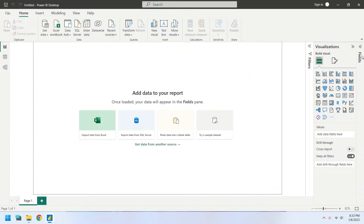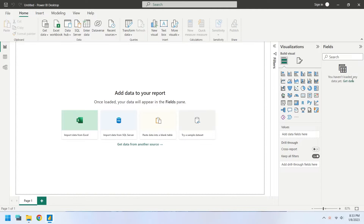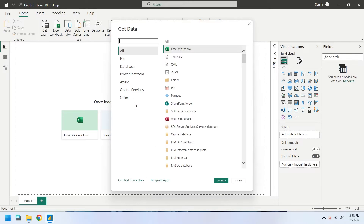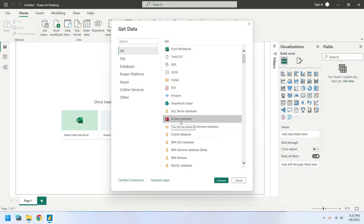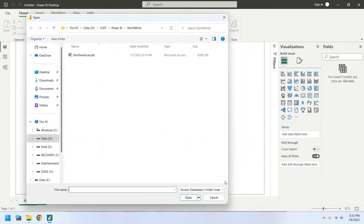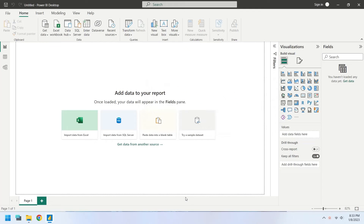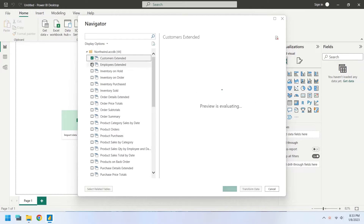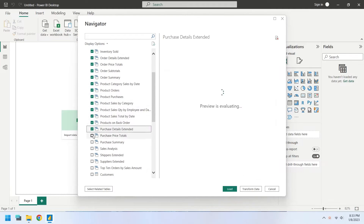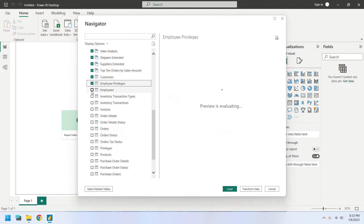Connect to the database using the Get Data feature. Select Access Database as Data Source and press Connect. Select the Northwind database and press Open. Choose all the tables from the Northwind database and press Load.